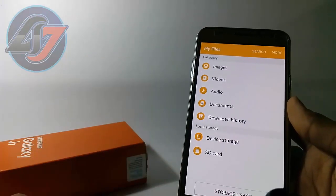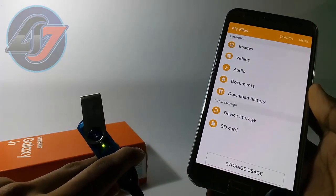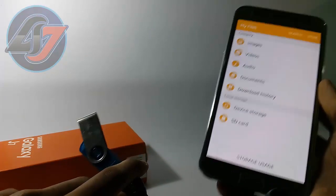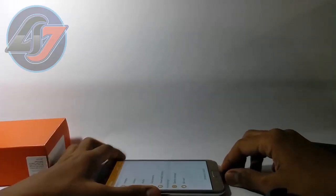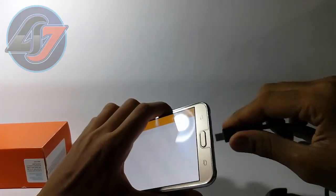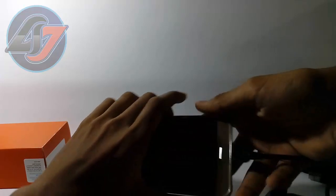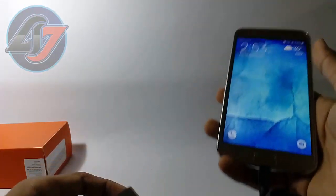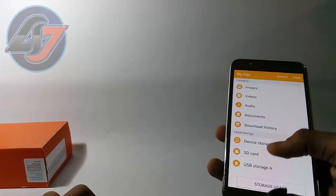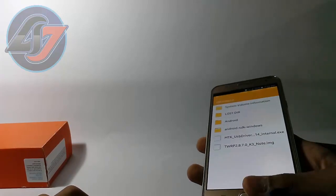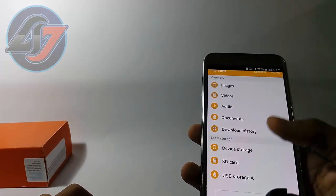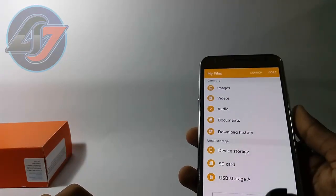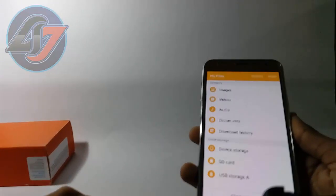This means it is not detecting this pen drive, but it actually supports it. So I think there is a problem with this connecting cable. Now yes, connected successfully! This is USB storage A, which means it supports OTG support.